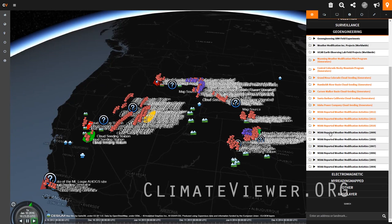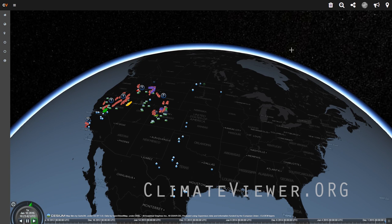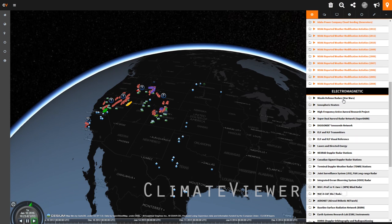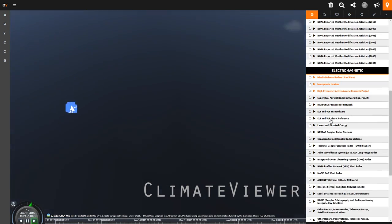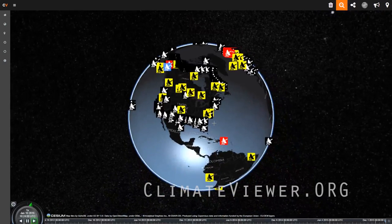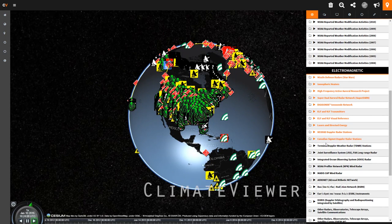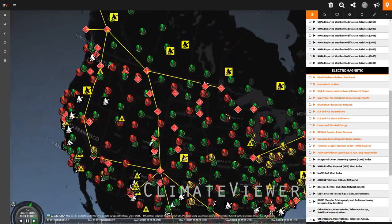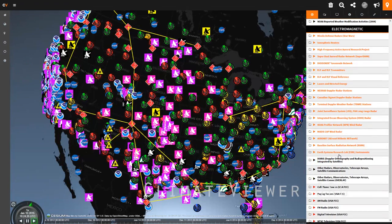In the electromagnetic section, we have missile defense radars, ionospheric heaters, HAARP, the SuperDARN — a Super Dual Auroral Radar Network — DigiSonde ELF and VLF transmitters, lasers, NEXRAD Doppler radar, terminal weather Doppler radar, and the joint surveillance system radar. What you can see is that's a lot of electric energy in the sky — millions and billions of watts. Continuing to click them on, you can see quite a bit of electromagnetic energy up there.